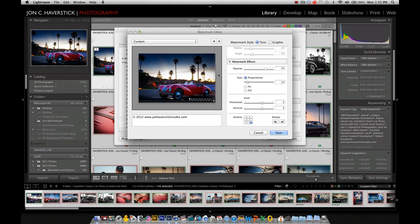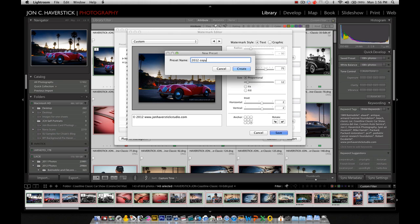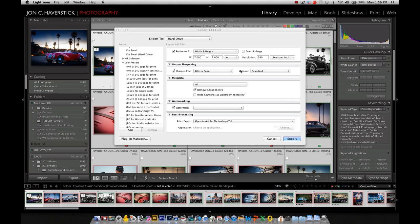And so with that, if we're happy with that, I'm going to go ahead and click the Save button here in the Watermark Editor. And what I'm saving here is not the entire export preset. Rather, it's just the Watermark preset. And this Watermark preset can then be incorporated into any number of different export presets. So let's give it a name here. We're going to call it 2012 Copyright with Web URL. And click Create.